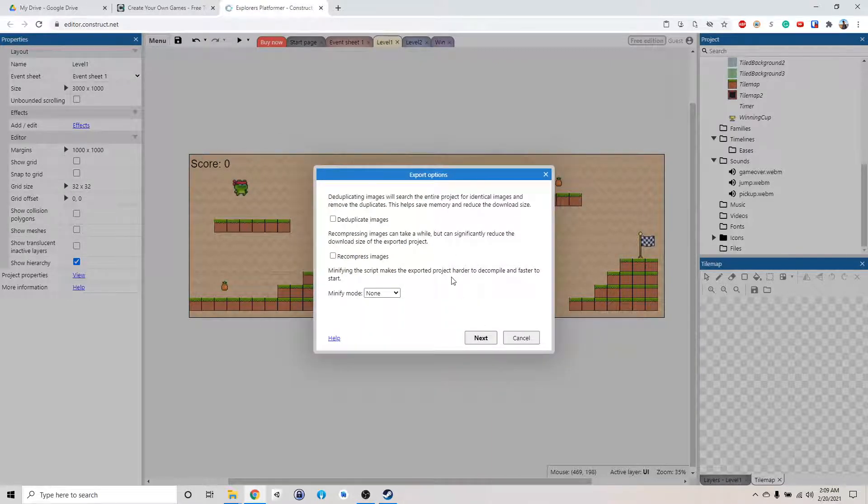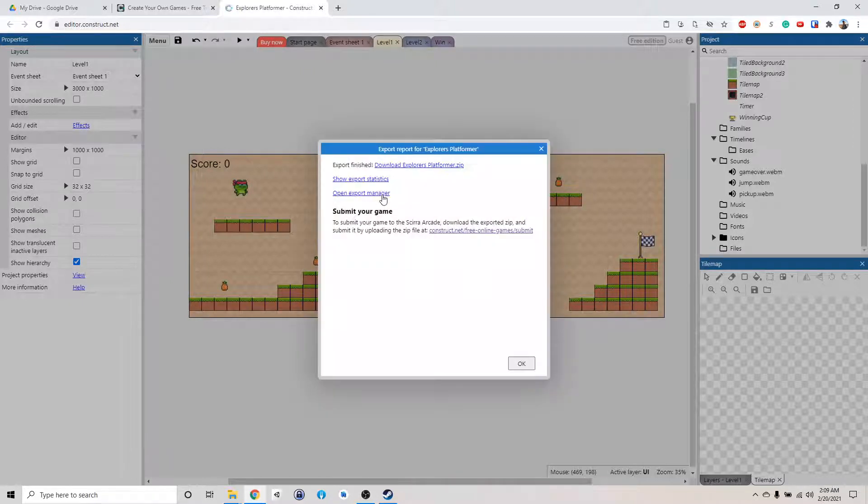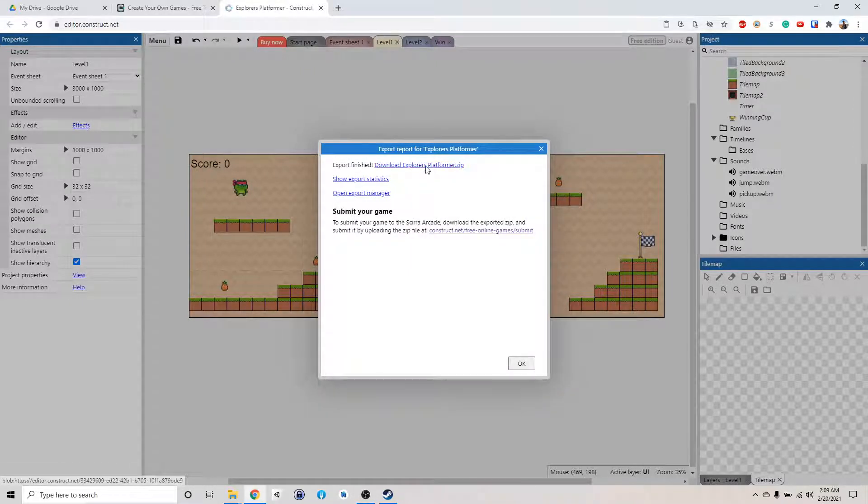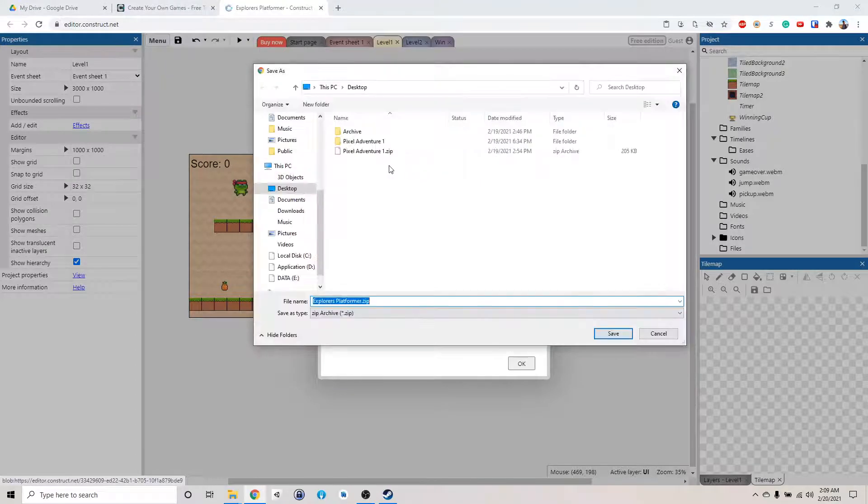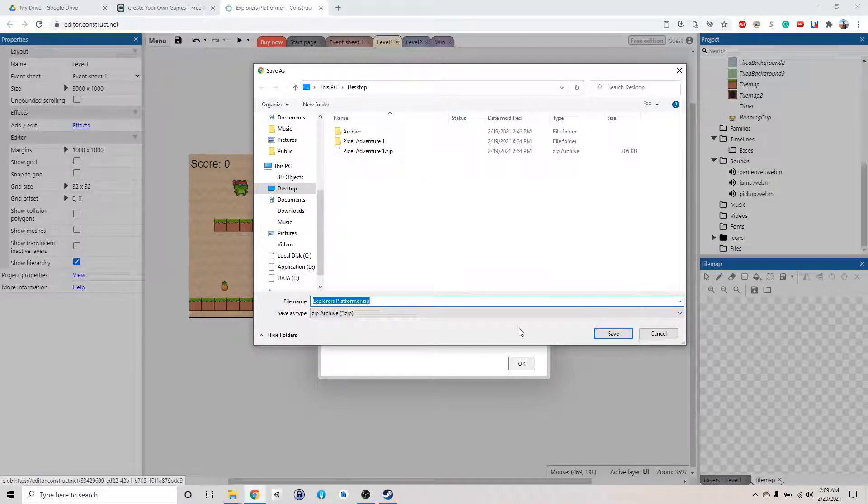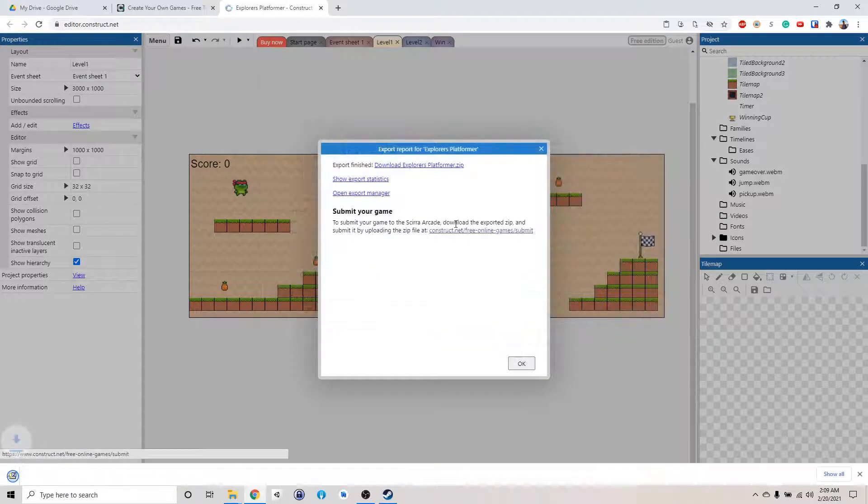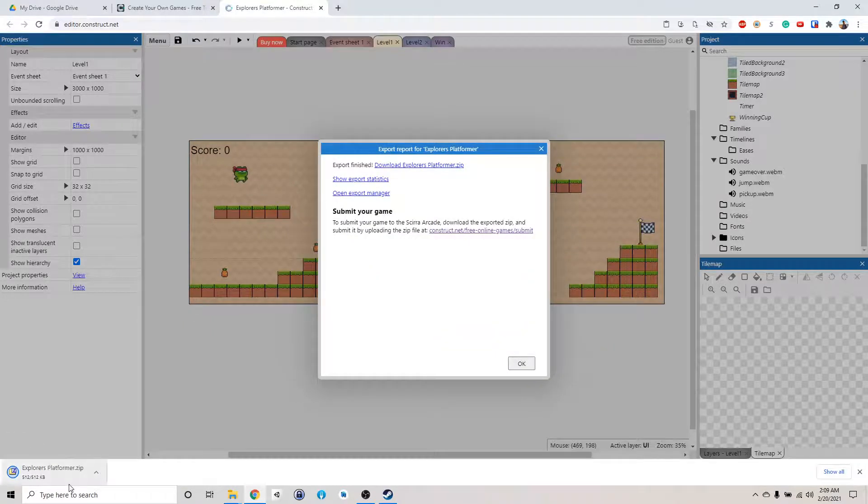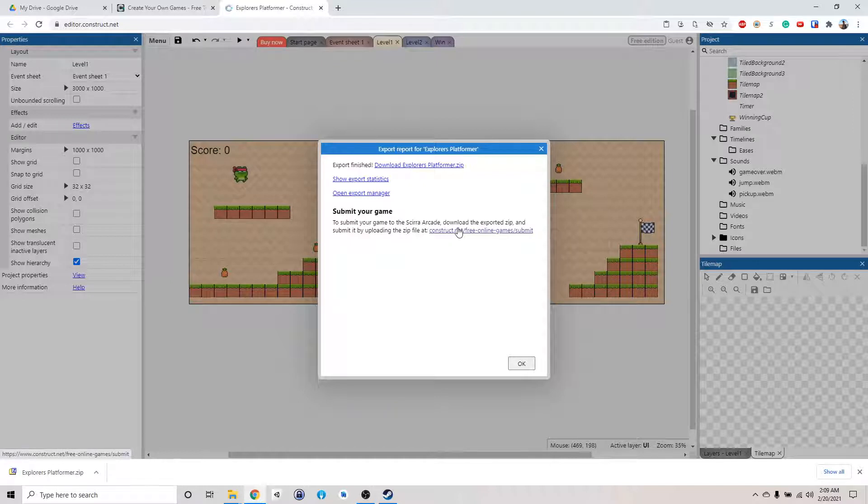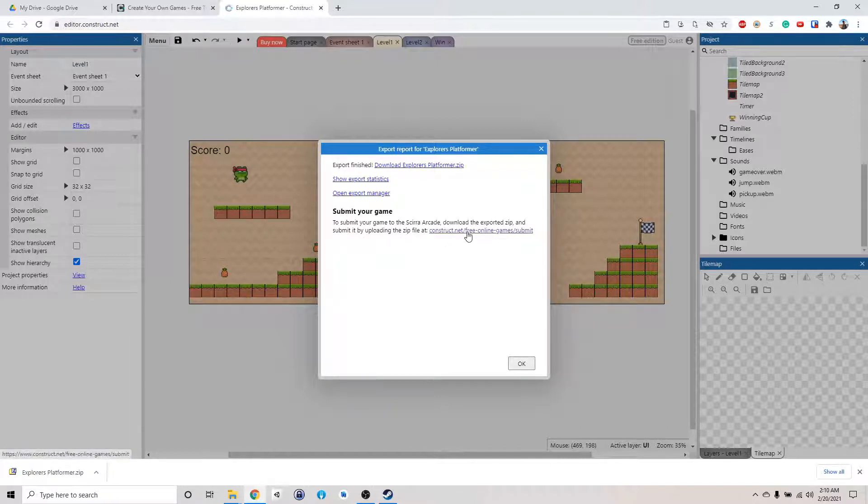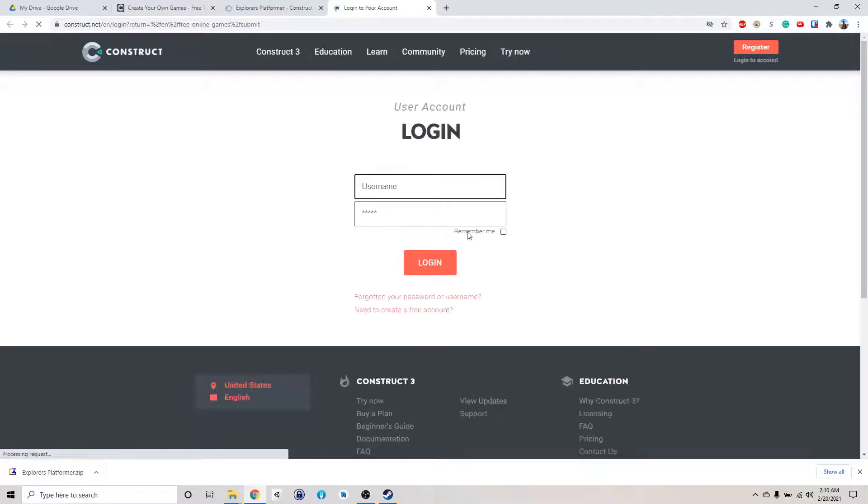We want to just click next, export it. It will create a zip file and then tell us to download this. So we want to download the zip folder, explorers platformer. Let's download it, and then it says to submit the game, you want to click this link here, download the zip folder, and then submit it by uploading it to this website.